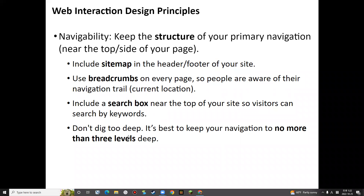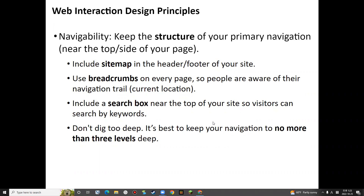Do not provide too much hierarchical information. The navigation should be no more than three levels deep. Otherwise, users may find it hard to remember where they are in the structure.